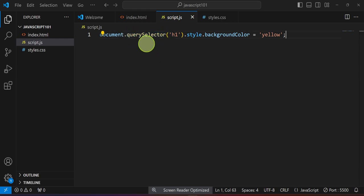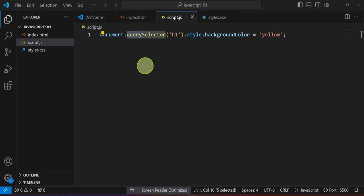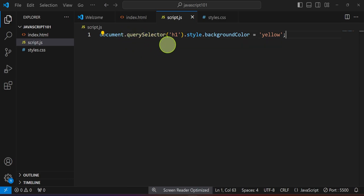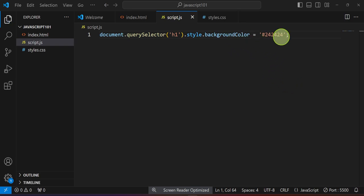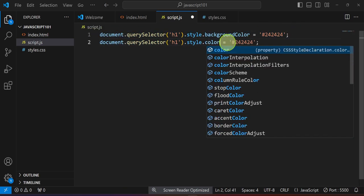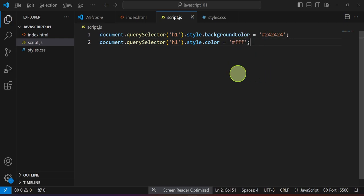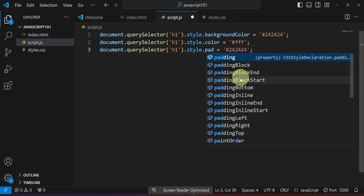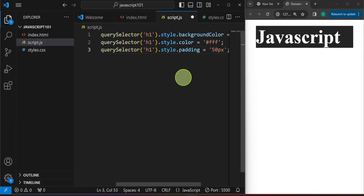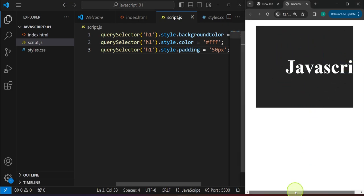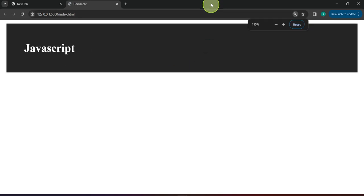So what we've done is target the document using querySelector, change the style — specifically backgroundColor — and we can also use a hex value just like in CSS. For example, a dark gray like #242424, and change the color of the text to white: #FFF. If we wanted to increase the padding, we change the style padding to, for example, 50 pixels. Save this and now we have a padding of 50 pixels.